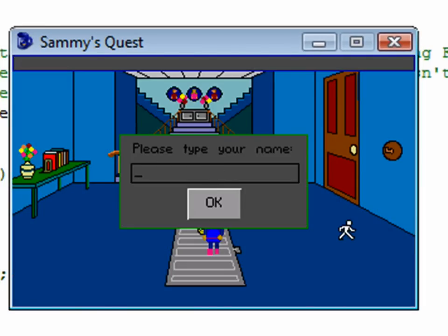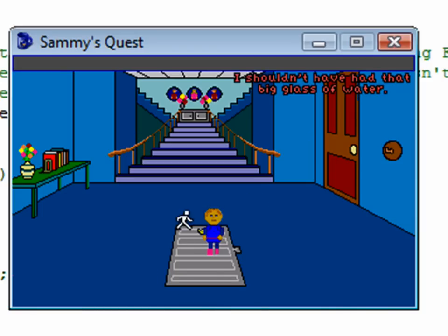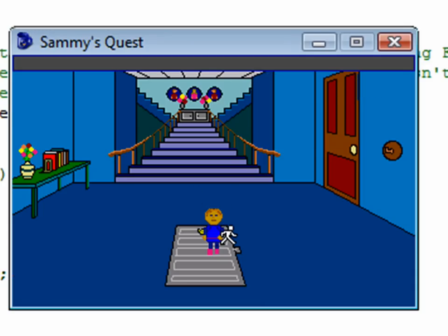Okay, please type your name. My name is Densming. I'll click OK, and Sammy says, hello, Densming. So there we can see we've basically caused the global variable to get set.